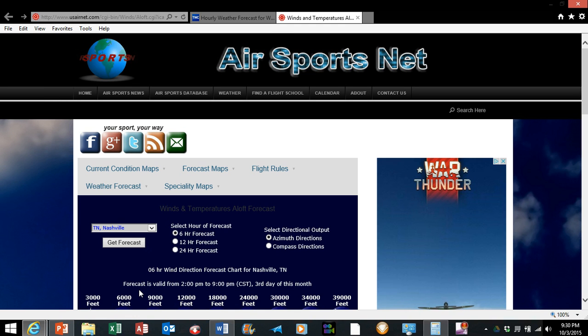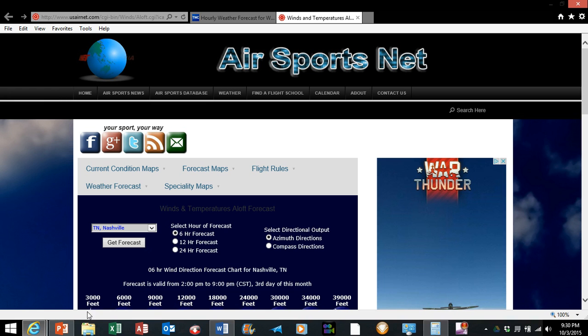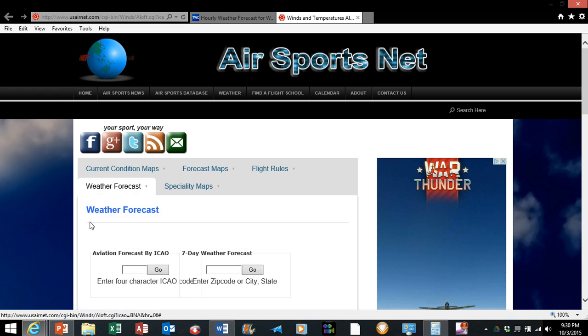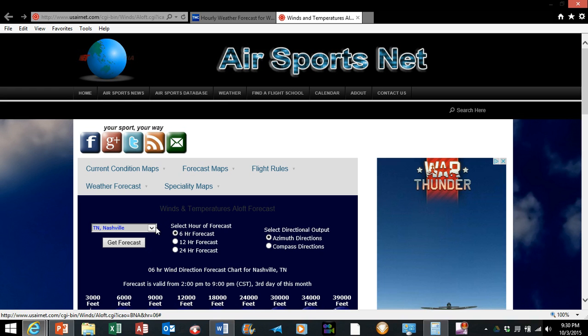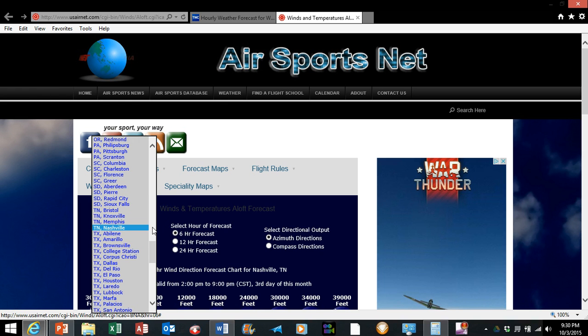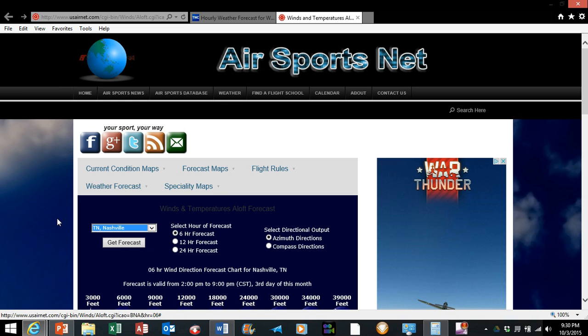Okay, this is the airsports.net or usairnet.com and it gives you the winds aloft data. It will select a bunch of different airports, so you want to make sure you have the correct one selected. In this case, it's going to be Nashville, Tennessee.